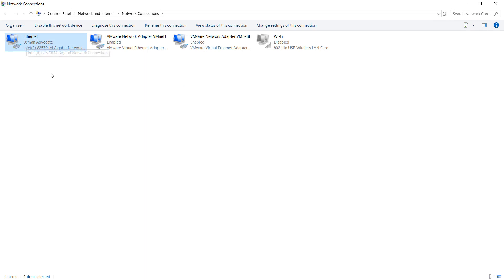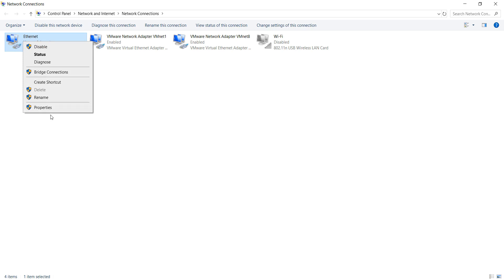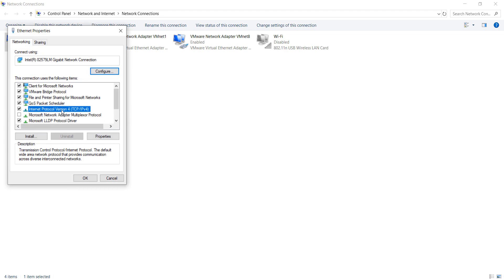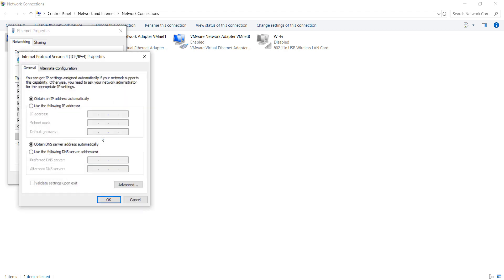After doing this you can select the internet adapter which is used to connect your internet, right click and go to Properties. After doing this you can go to Internet Protocol Version 4 and click on Properties.